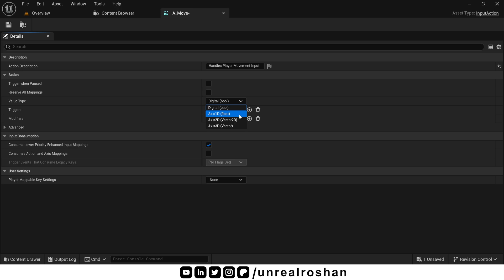Axis 2D. This is what we usually use for character movement. Like with WASD or the left analog stick. If your character can move in all four directions, positive negative y axis and positive negative x axis or you can say forward, backward, left and right then this value type is perfect. It gives us both x and y axis in one input.